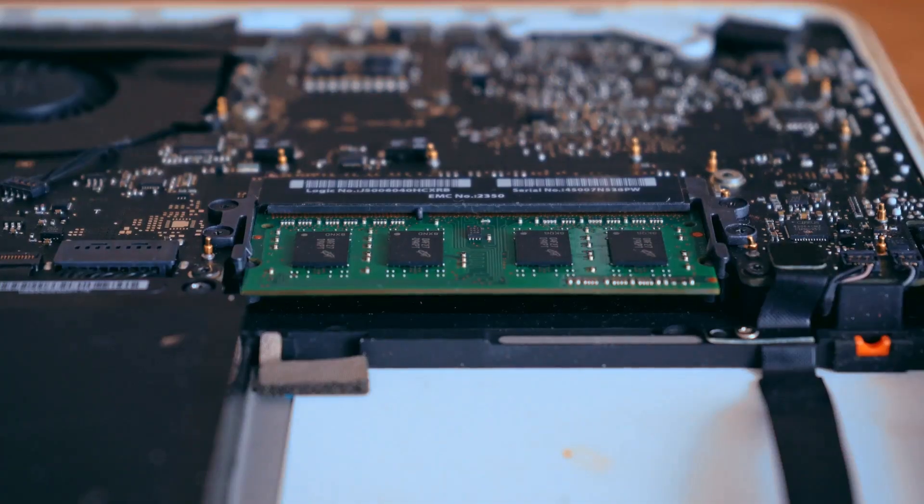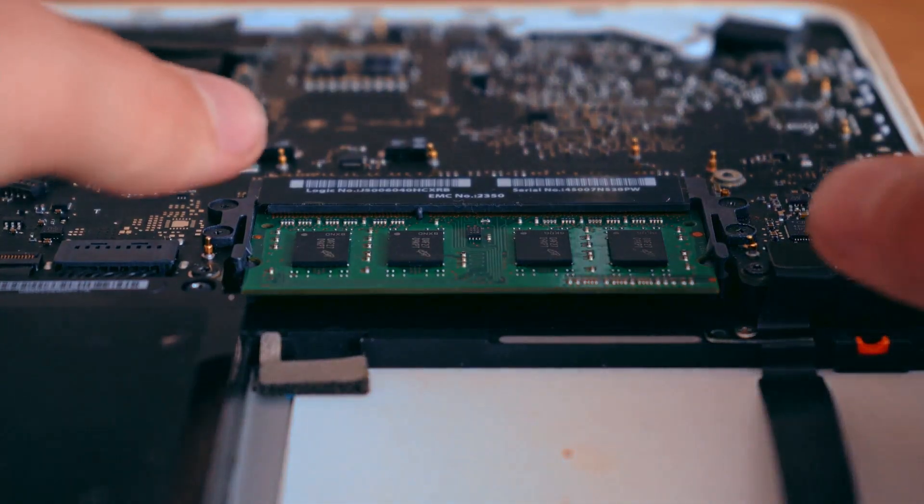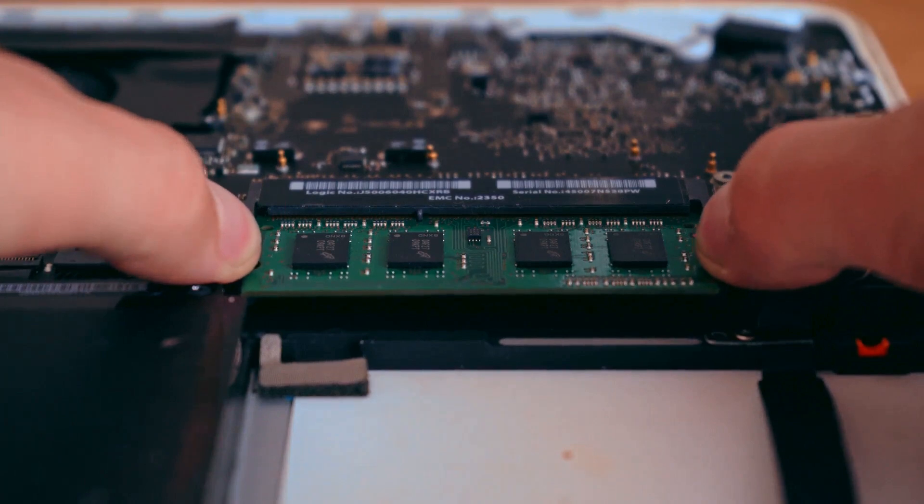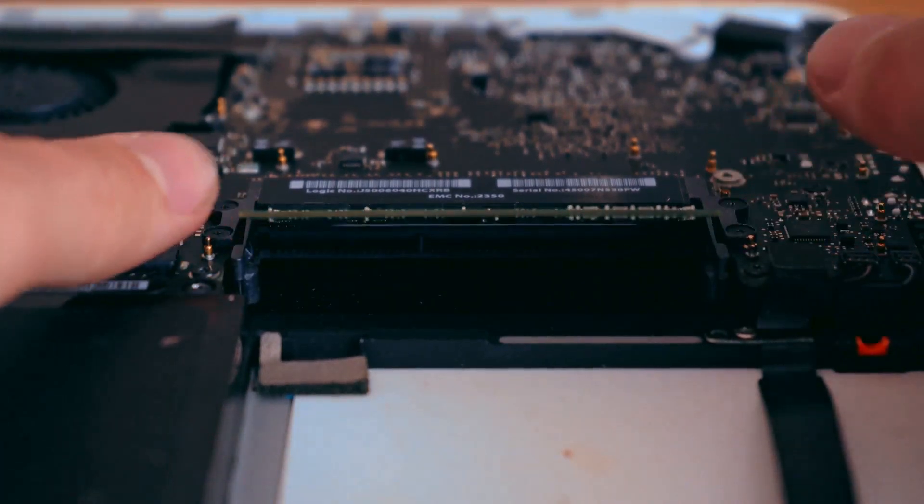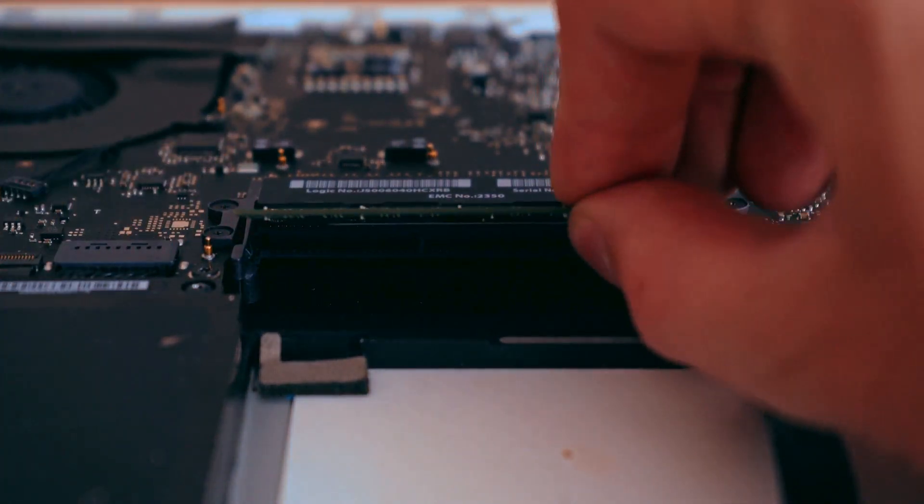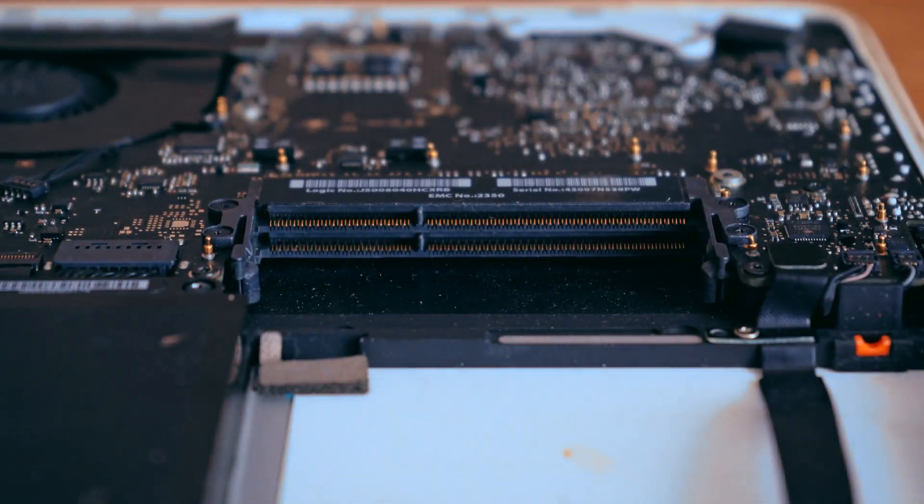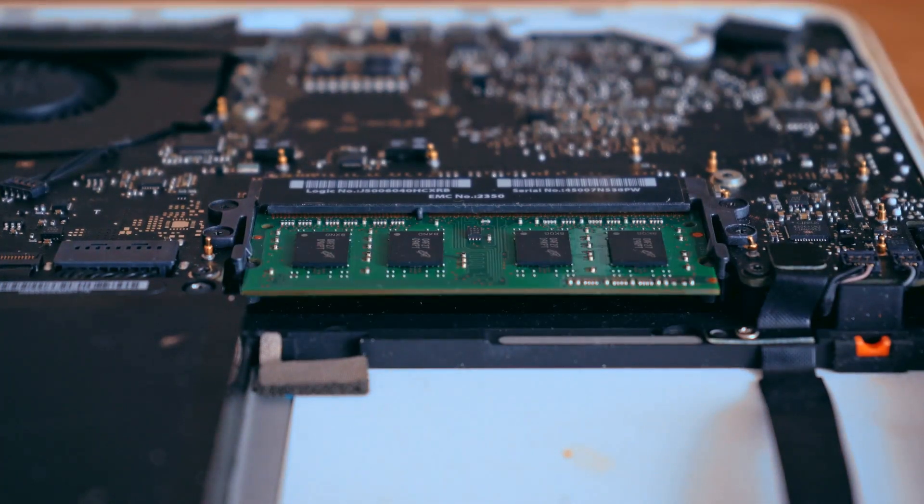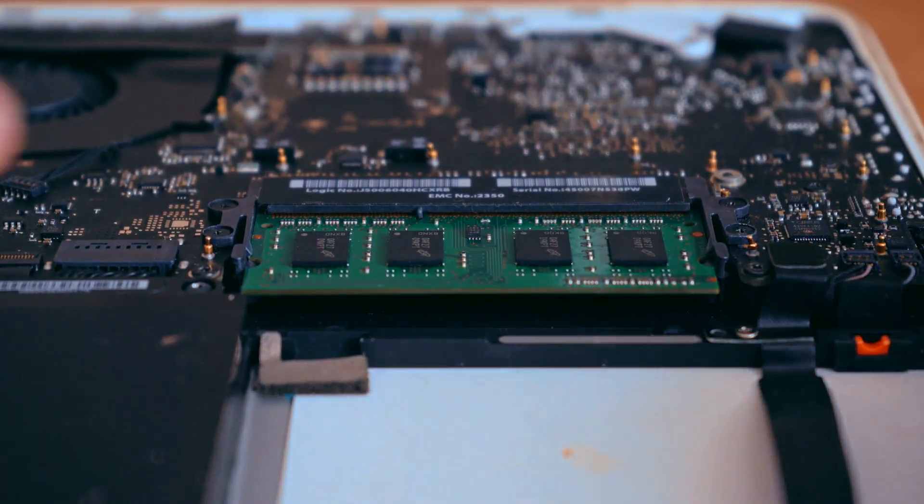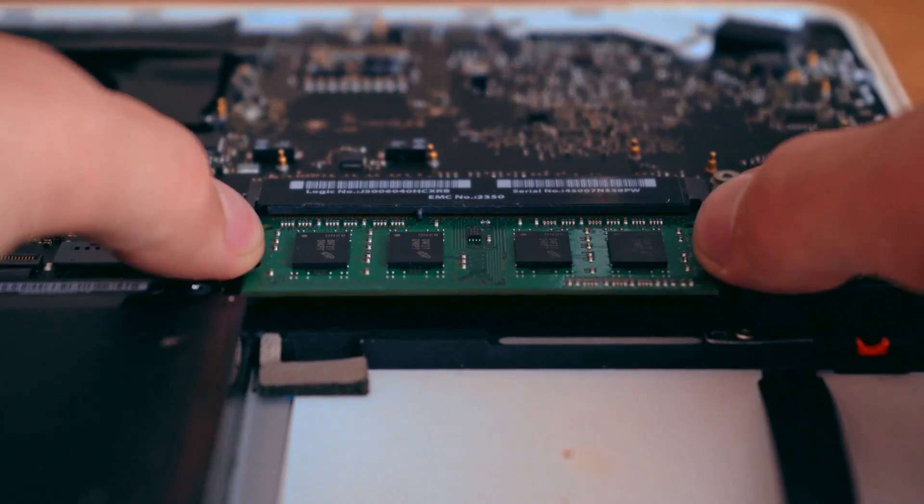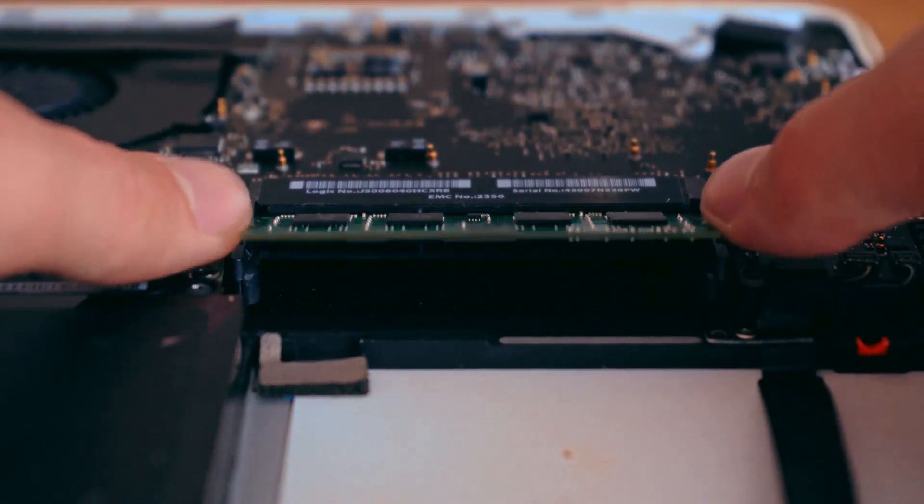The CPU sends instructions to the RAM, which holds the data. This interaction is vital for the computer to perform tasks efficiently. The CPU, often referred to as the brain of the computer, processes information and directs other components.